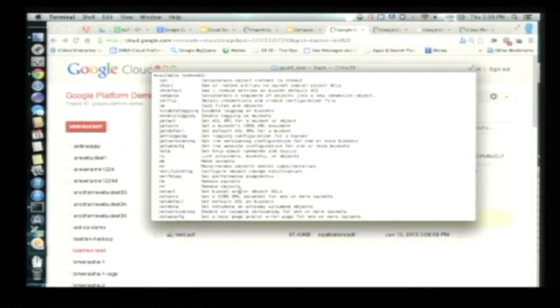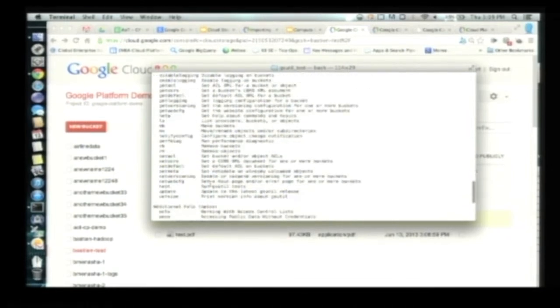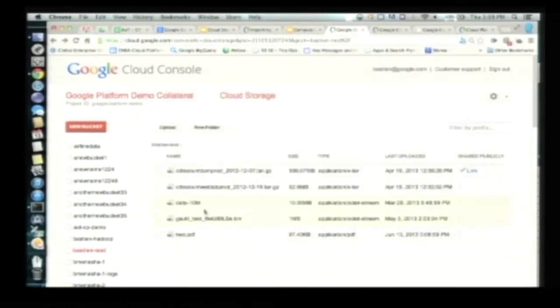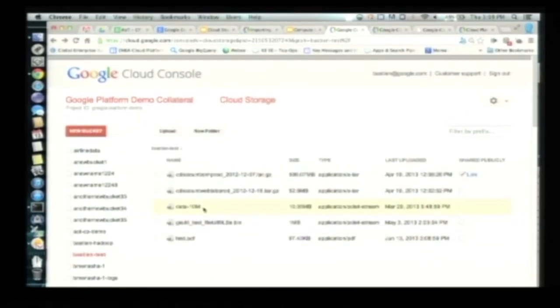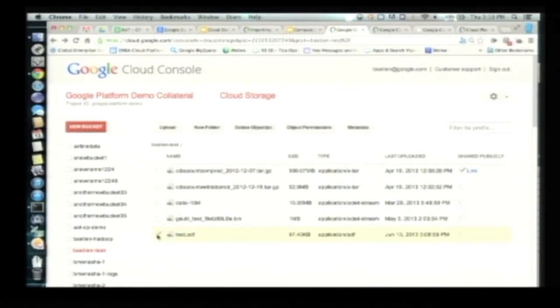The idea is that it's really simple — you have your commands right there. You can upload your files, download your files, and do a multi-part upload as well. This is the UI; you can do basic operations like working on object permissions — which group has access to what — and that's updated live on the ACLs of the object.